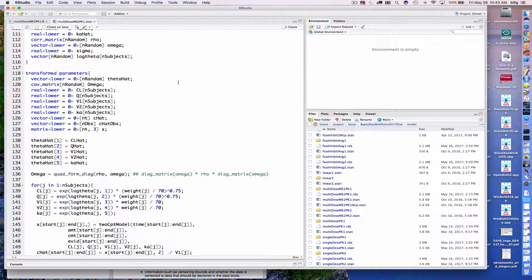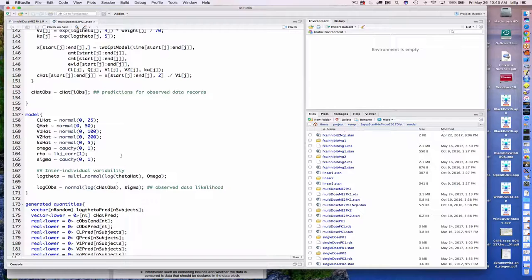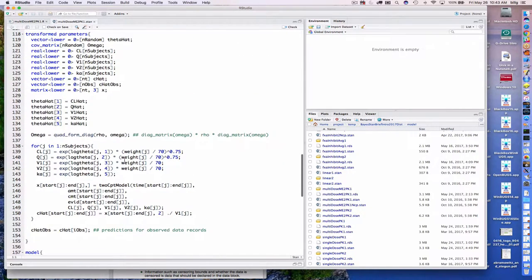I tend to break things down: deterministic parts in transformed parameters, and stochastic parts in the model block. The function we want to develop — I'm calling it 2CPT model — is designed to calculate the amounts in each compartment at all of the sampling times for a single individual, and that's what it's going to return.